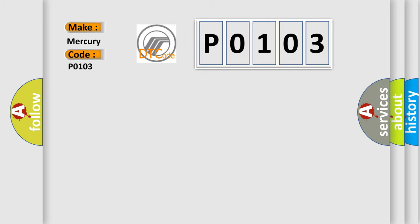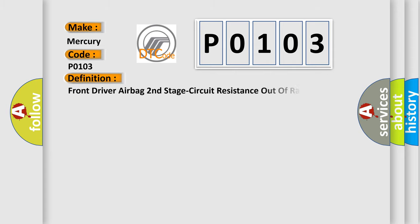Mercury car manufacturers. The basic definition is: Front driver airbag second stage circuit resistance out of range.